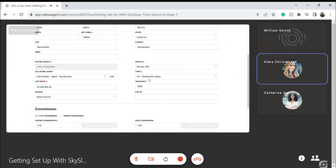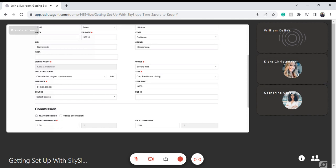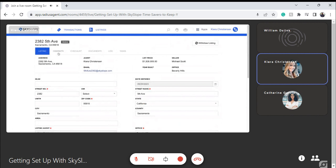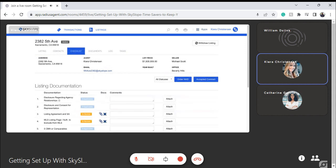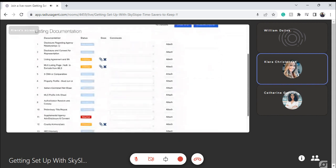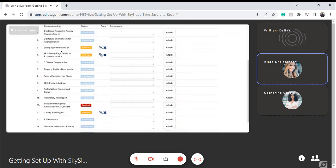Over here you'll see the Type field. I always like to do a quick callout to this field since it directly reflects on the Checklist tab within this file. Depending on the type of property you indicate, that will determine the list of documents that Radius has created for you to turn in for broker review. The Contacts tab can also be updated at any time — and again, callout to that directory feature: if your directory is fully loaded, you can nicely import those contacts and save yourself that time.